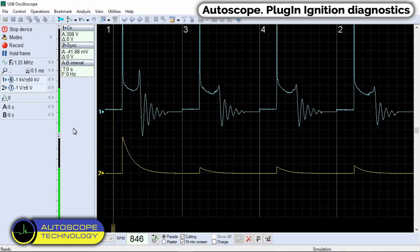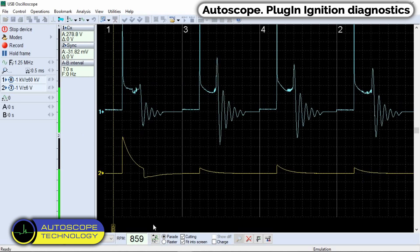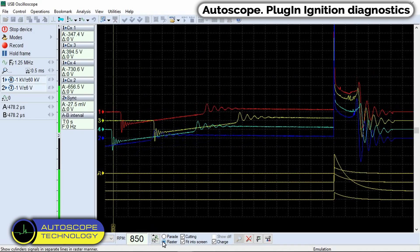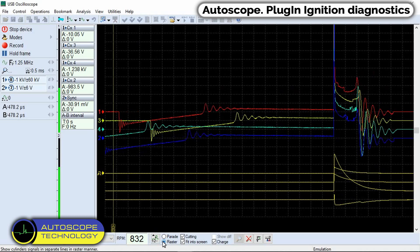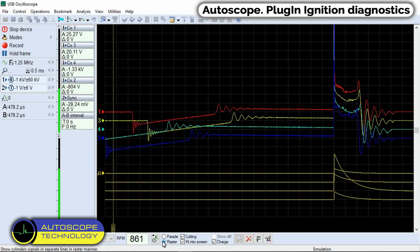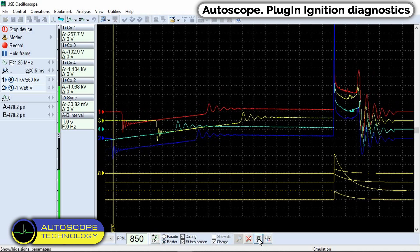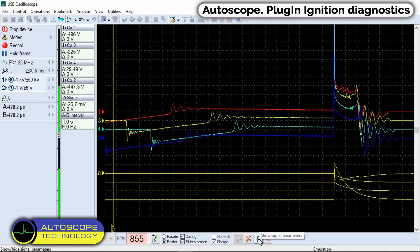It can be displayed in two modes: parade and raster. In the first mode, the amplitude parameters of high voltage pulses are most visible, and in the second, the time-dependent parameters.